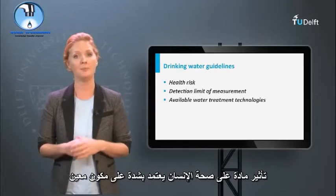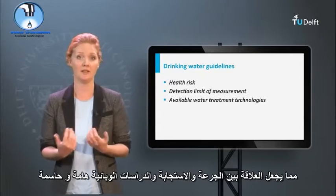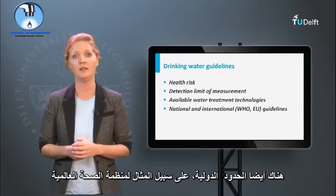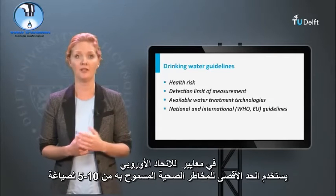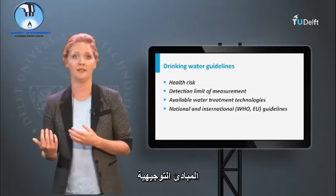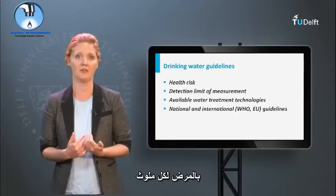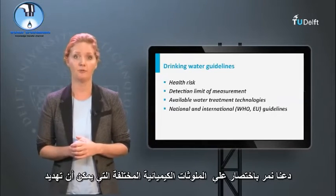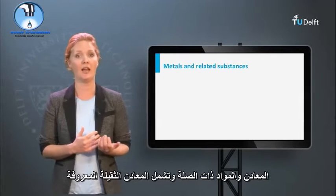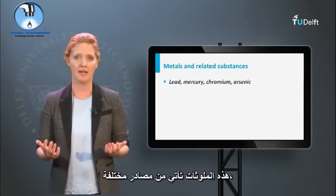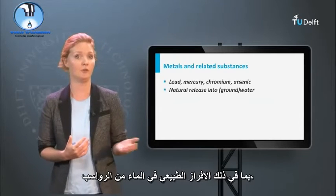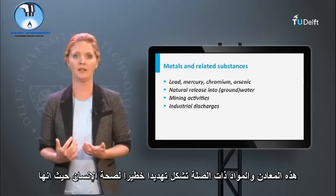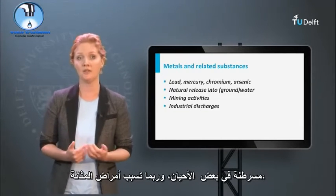The impact of a substance on human health depends strongly on the specific constituents, making dose-response and epidemiological studies crucial. Most countries have their own guidelines for these parameters, and there are also international guidelines from the World Health Organization and the European Union. In EU guidelines, a maximum allowable health risk of 10 to the minus 5 is used, meaning no more than 1 in 100,000 persons can develop an illness for each contaminant. Metals and related substances include well-known heavy metals such as mercury and lead, but also the metalloid arsenic. These contaminants originate from natural release from sediments, mining activities, and industrial or domestic discharges, and pose a serious threat as they are often carcinogenic and may cause illnesses to the bladder, lungs, and other organs.